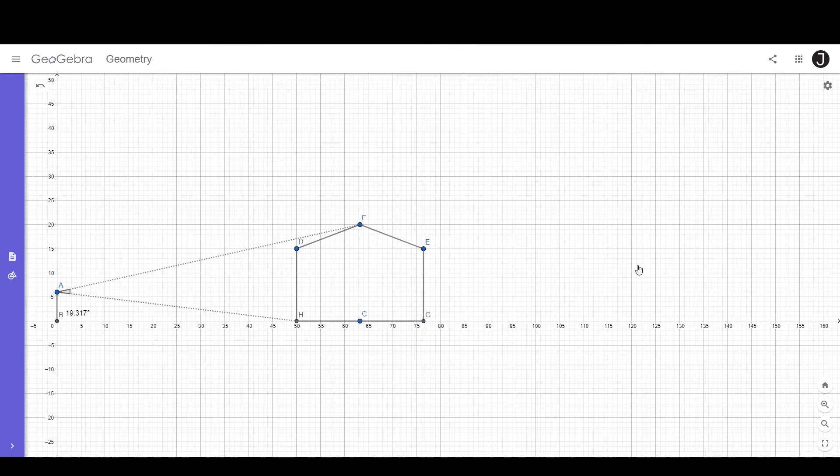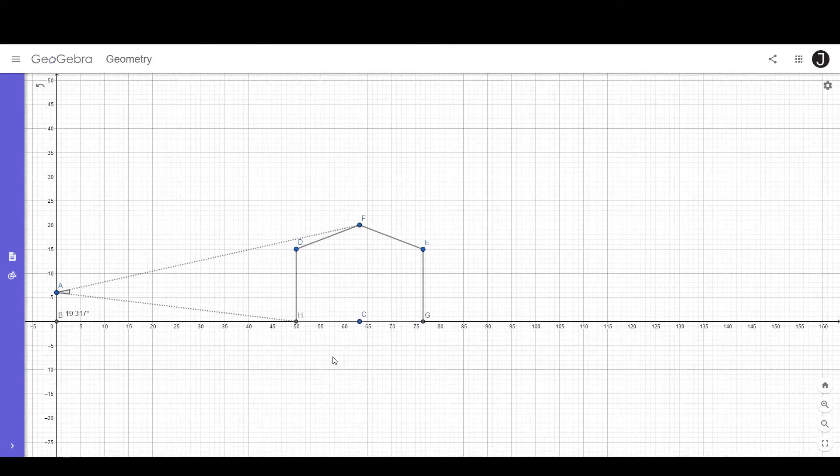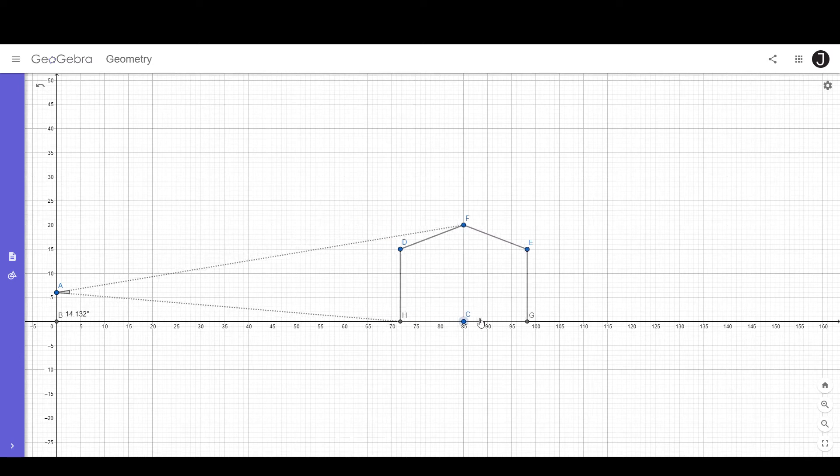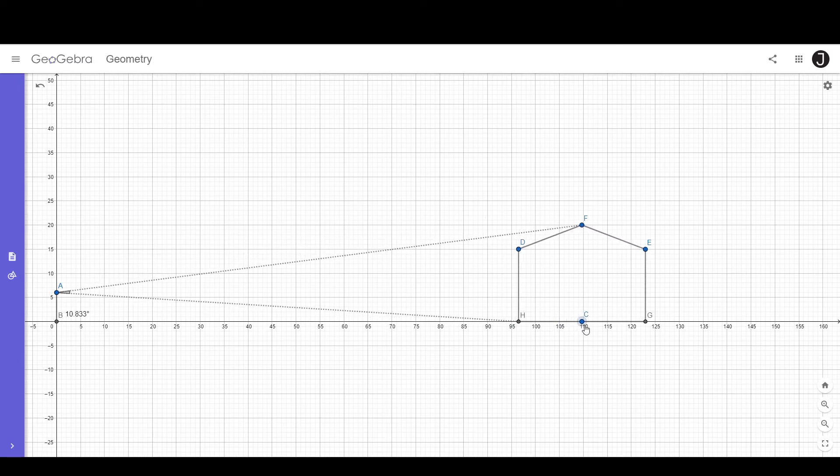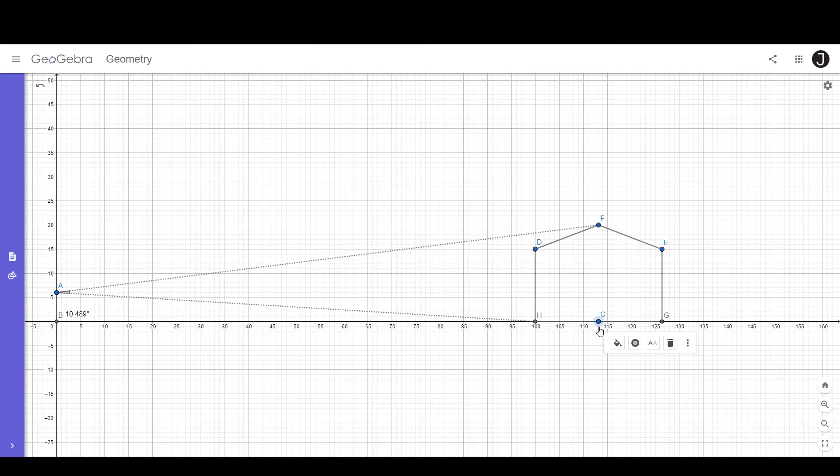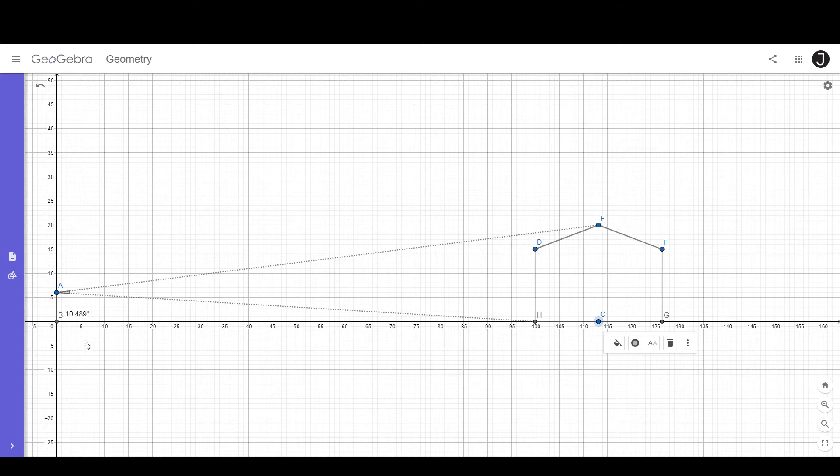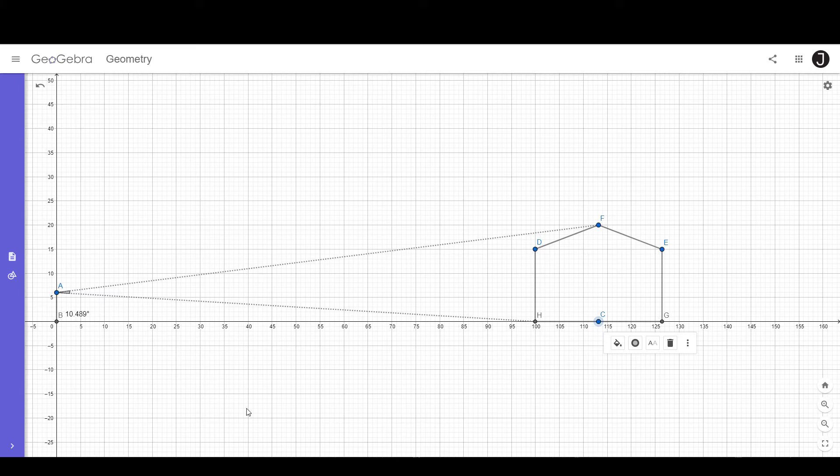I'm now going to move this to 100 feet away from him. At 100 feet away the house is now 10.489 degrees in angular size. I've increased its distance by twice and its angular size has decreased by just about twice.